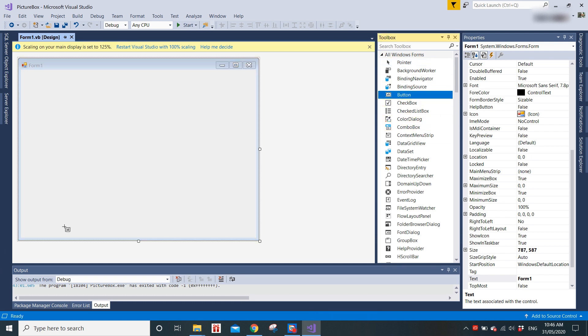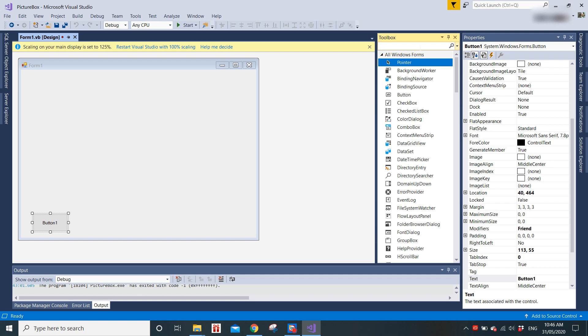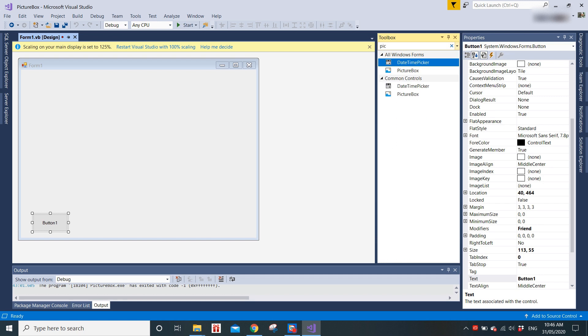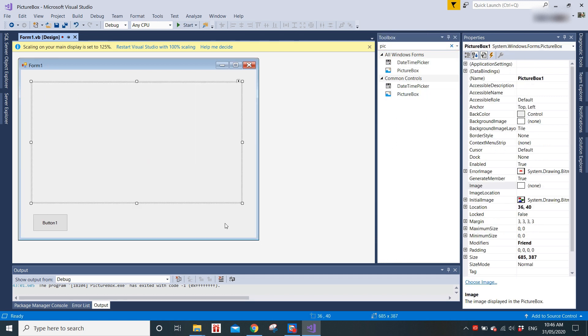Right now, first case is we're going to put in a button here, and next we're going to go into toolbox and type picture box. You can just drag and drop it in.